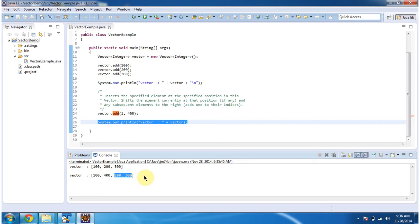And this is about how to add element in the particular index position in Vector. Thanks for watching. Bye.